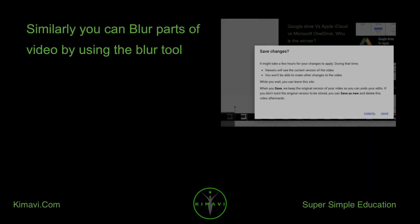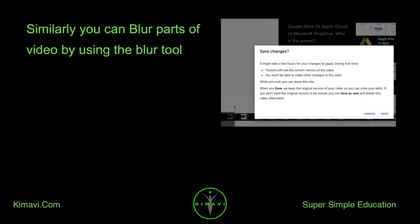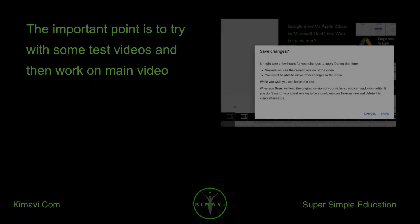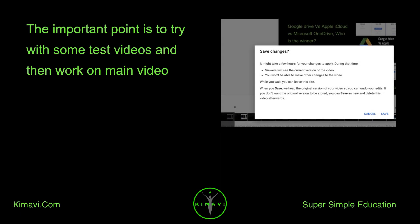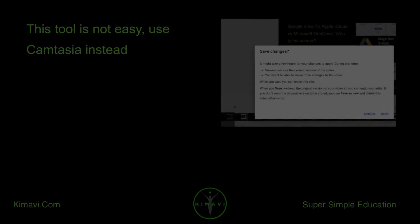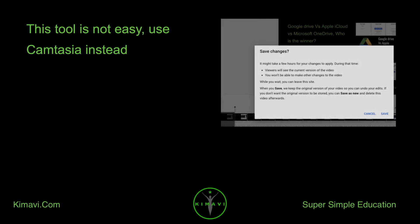Similarly, you can blur parts of the video by using the blur tool. The important point is to try with some test videos and then work on the main video. This tool is not easy — use Camtasia instead.